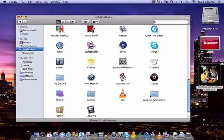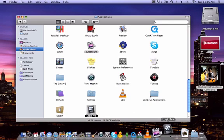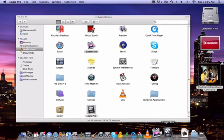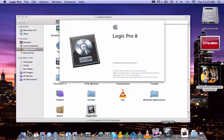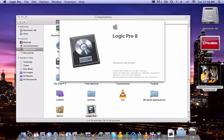Next, Logic Pro. Logic Pro is an application, I guess you could call it an alternative to GarageBand. It's a great program.